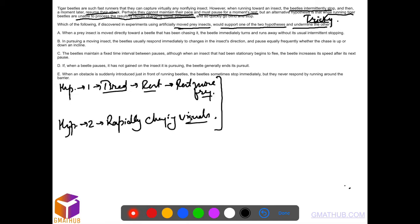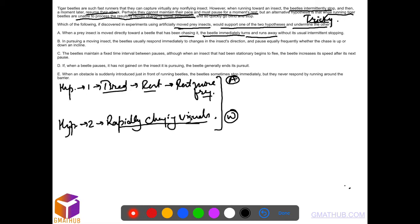Option A: when a prey insect is moving directly towards a beetle that has been chasing it, the beetle immediately turns and runs away. It weakens the second argument. Rapidly changing visual—it immediately turns and runs away without intermittent stopping. It's not even taking any rest. It weakens both, so A is out.